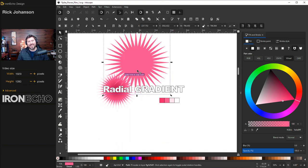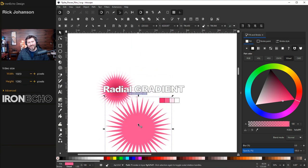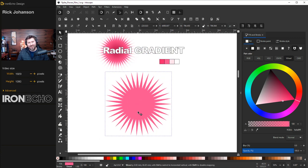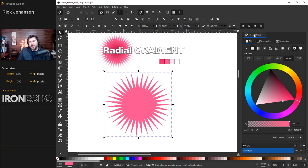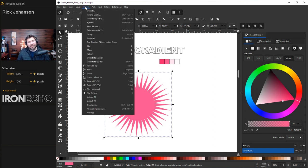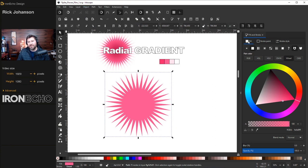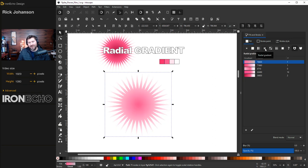We're going to add a radial gradient to it. To get the gradient going, you want to be on the fill and stroke menu. If you don't see it, it's under Object, Fill and Stroke. Make sure you're on the fill tab and radial gradient is this item right here. Click there. That'll give you the default.